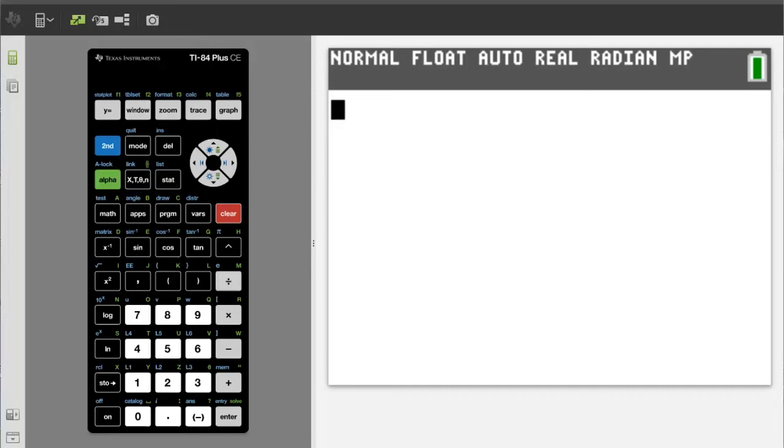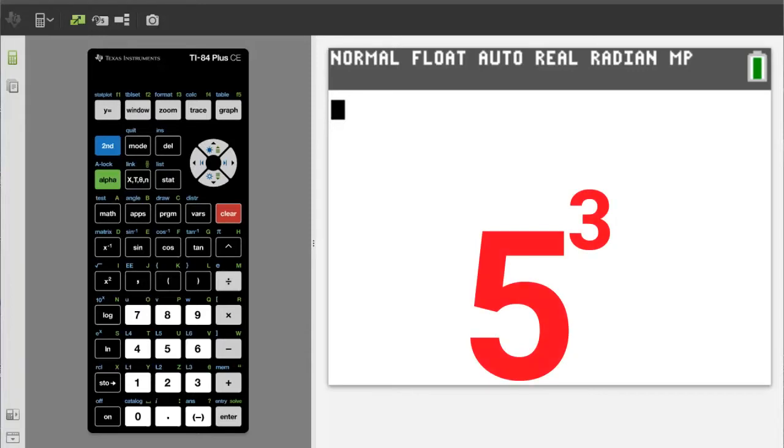Hi, this is Rob. How to work with exponents on the TI-84 Plus CE.